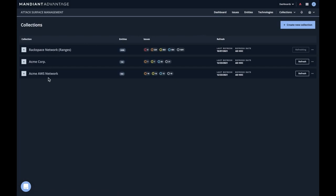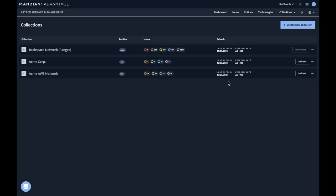So here you can see each of those collections listed with some new entities associated with them. These are the entity count for the last gather of this collection. Some listing and metadata about the issues found with a particular collection, the time it was last collected, and a refresh rate. Most customers run daily, but these are configured to be ad hoc, so we have to manually refresh them.